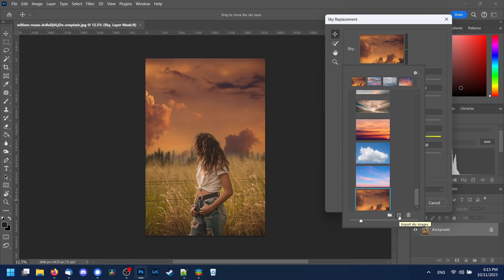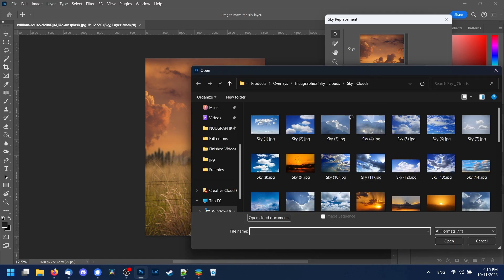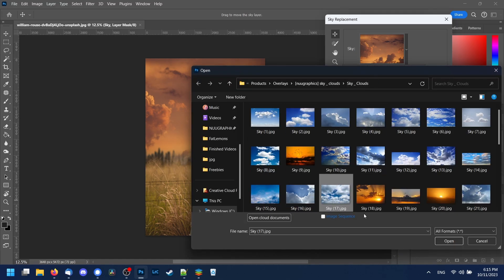You can also import your own skies. Here we will select one from our paid sky replacement pack. You can find the link below.